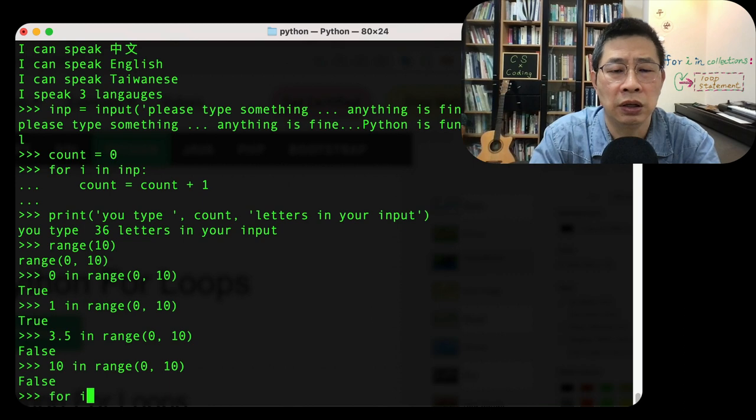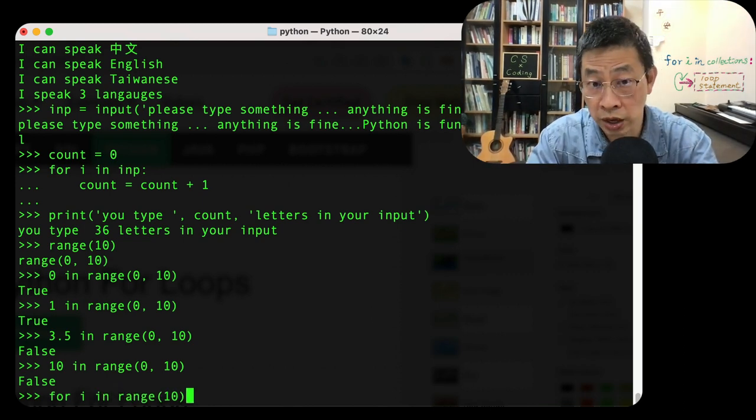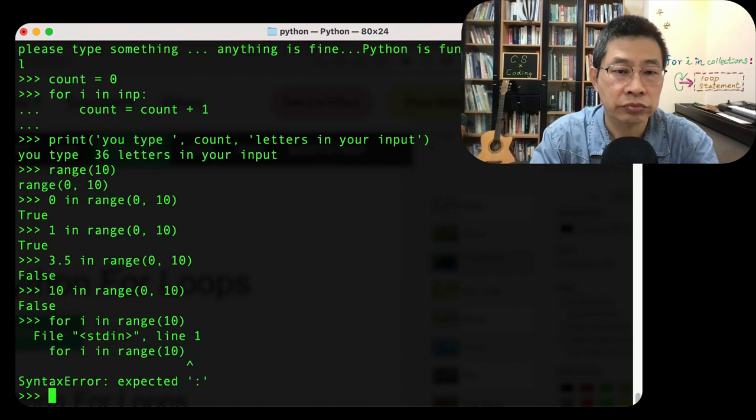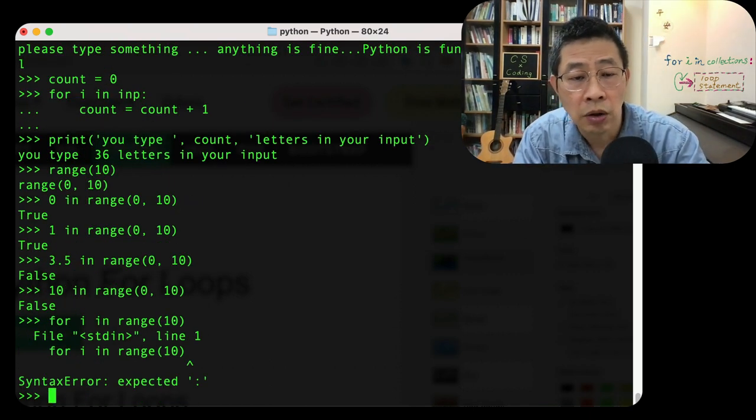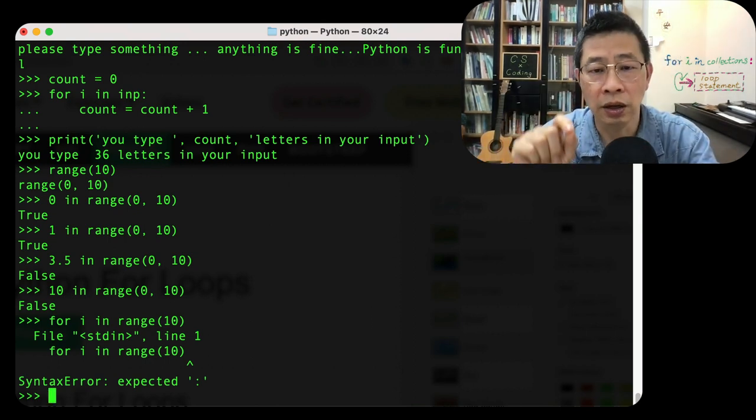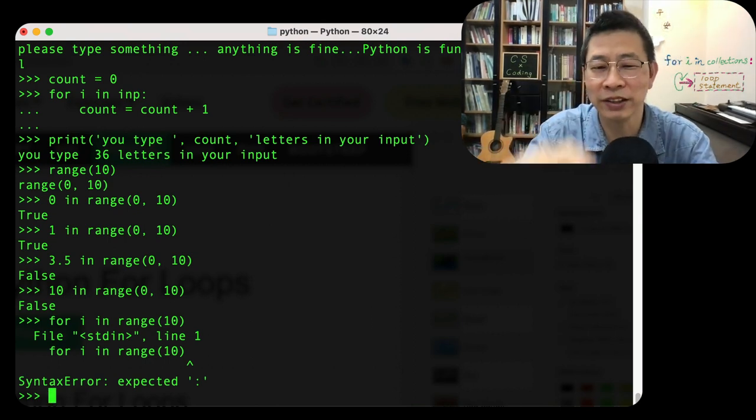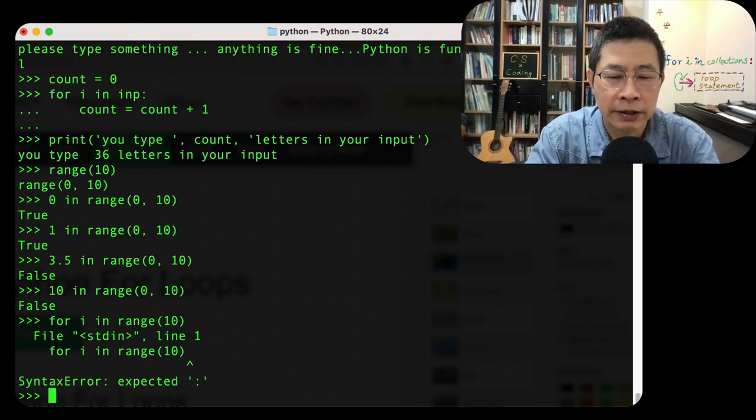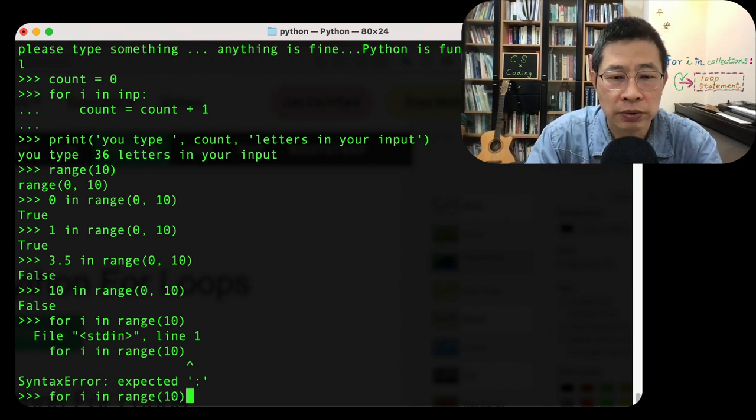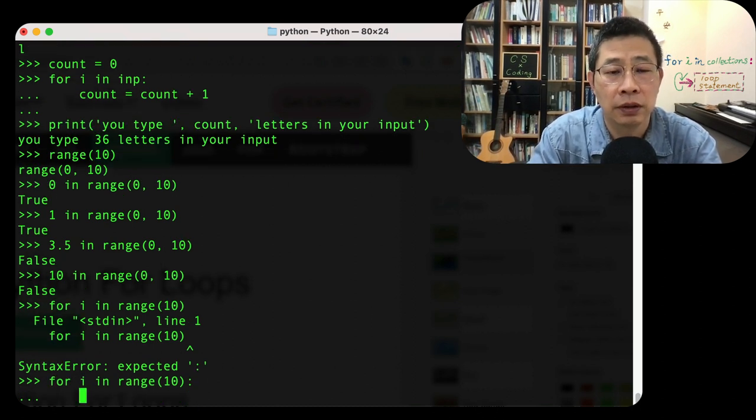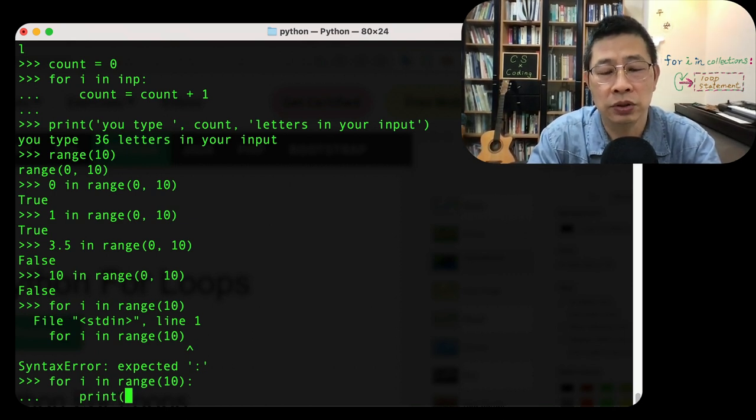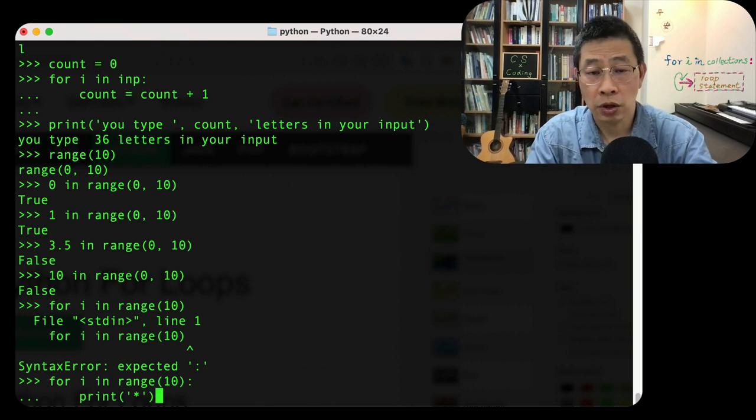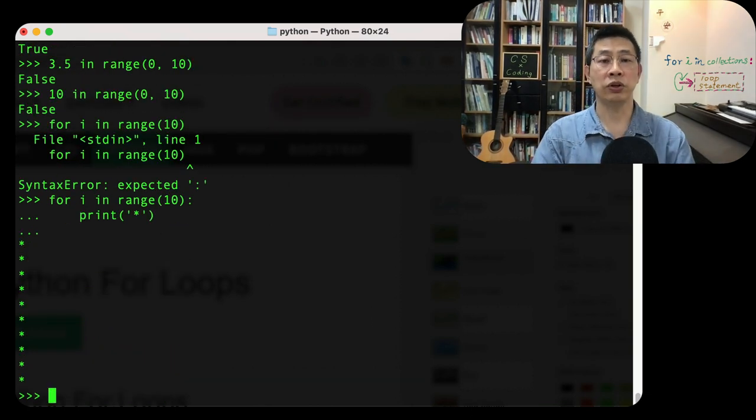For example, for i in range 10, from 0 to 9, 10 times. Oops, what happened? Oh, syntax error, I forgot this, right? Colon, right? So I retype it again.